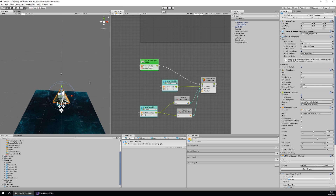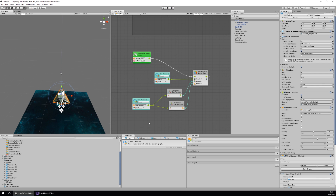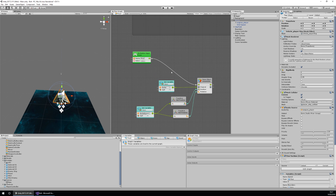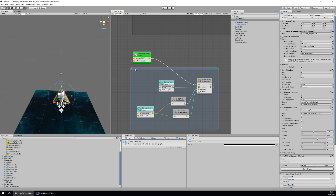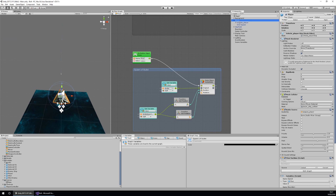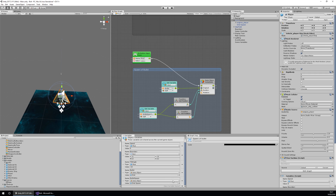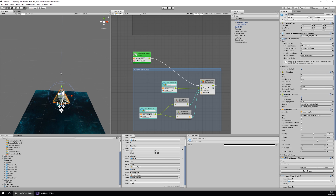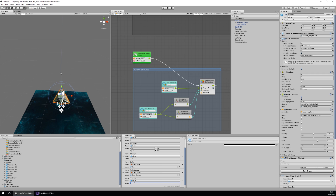We should add some sort of time limit on the bullet firing rate. I'll set up a group called 'Spawn of the Bullet' like before, then set up the next section with two new variables. The first is fire rate — the interval at which we can fire. This needs to be a float and I'll set it to 0.25 seconds.